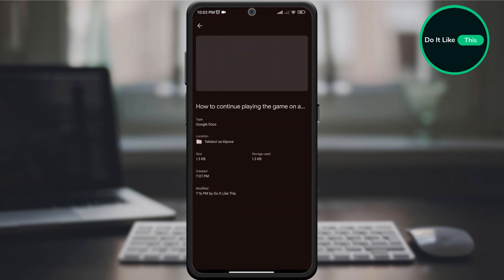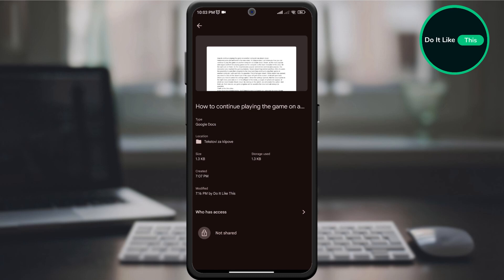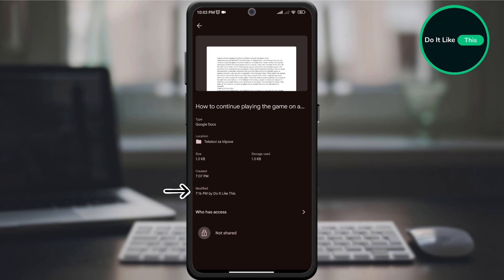A page will open where you can see the name of the document, the type of document, the location where the document is located, the size of the document in KB, as well as the size occupied by the document in storage, the time it was created, the last time it was modified and by whom, and the last person who has access to this document as well as to whom it was sent.